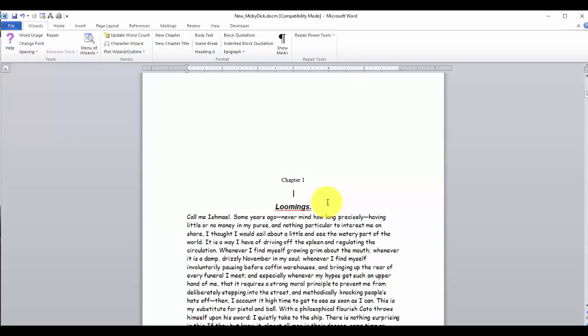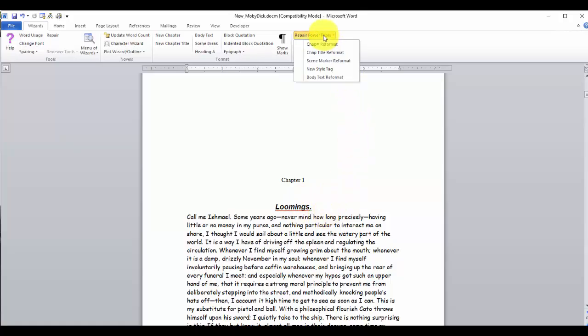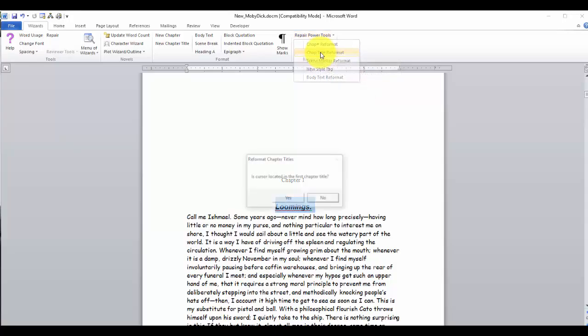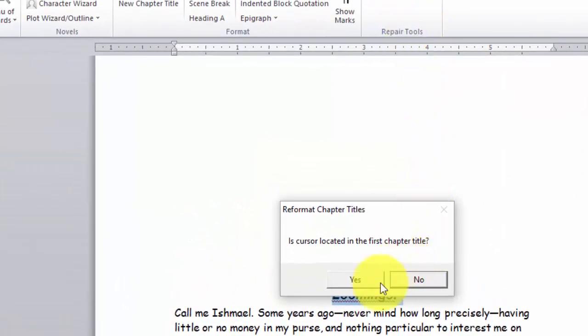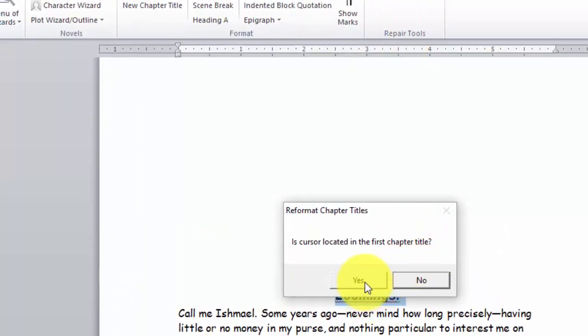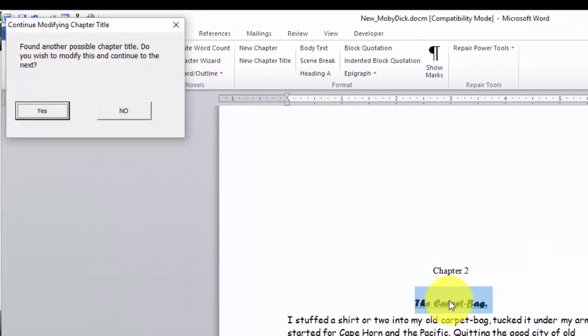Now we're going to reformat our chapter titles. Our first chapter title is loomings. So we will put the cursor into our chapter title. Click on repair tools. Click on chapter title reformat. And it asks us is it properly located. Yes, it is.